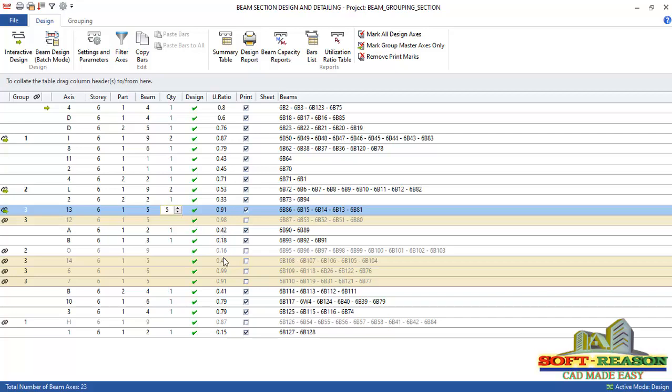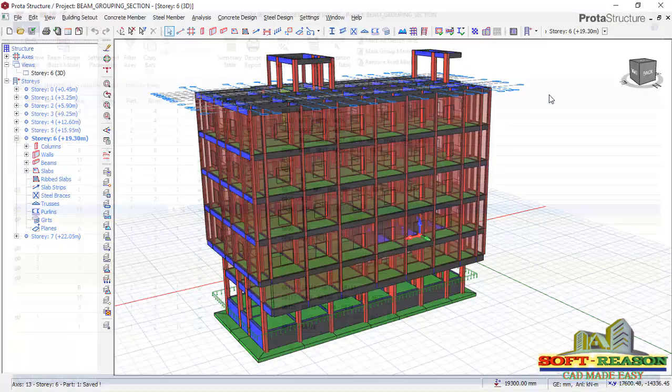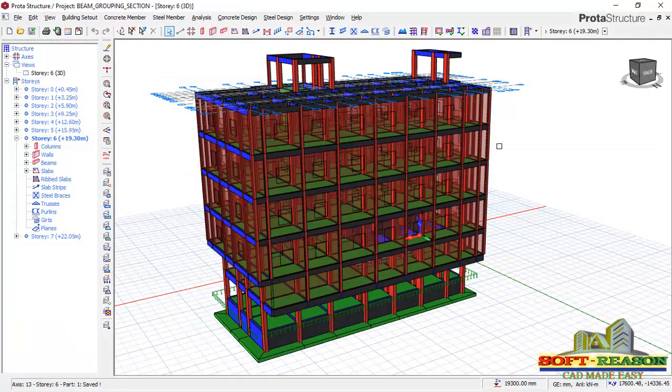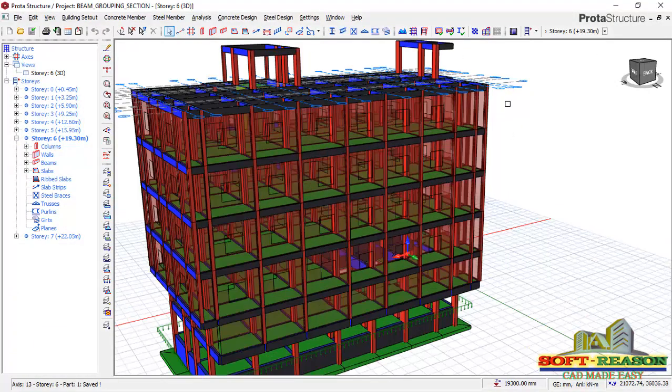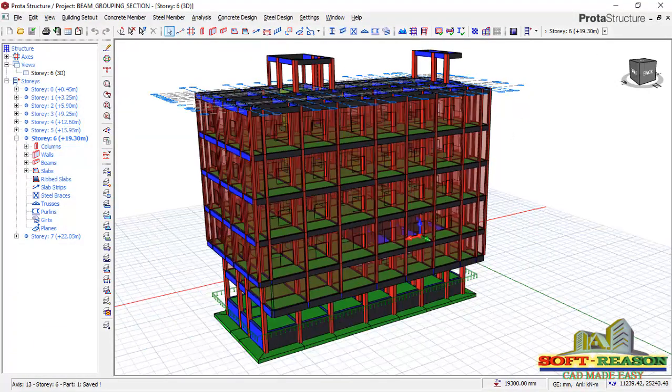So having this group just like this, we want to go and export this into Prota Detail. Straight away we want to be closing this dialogue. Click on the close button. We will go straight away to concrete tab. Click right there.